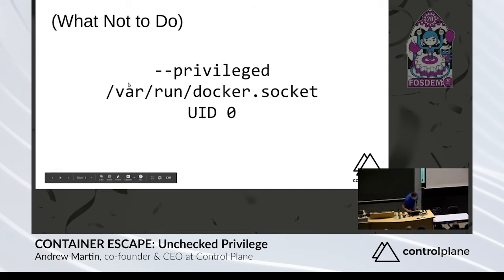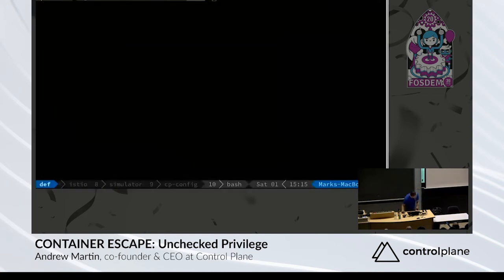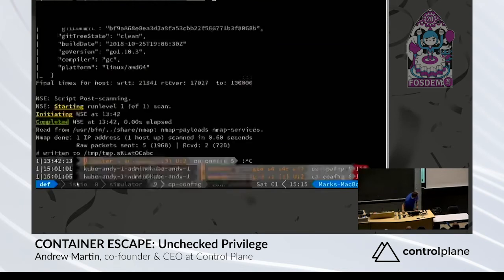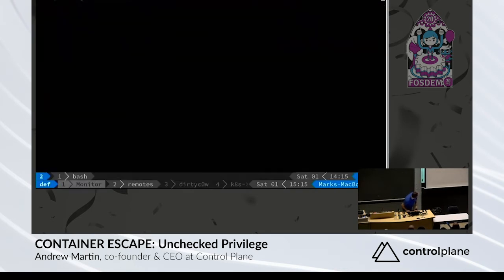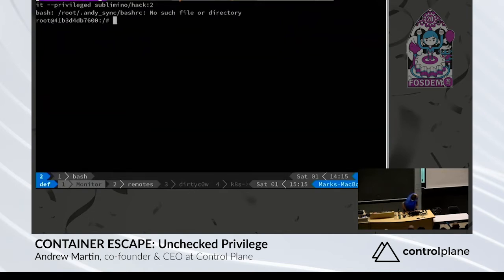Let's see. Okay, where are we? We are here, hopefully. Nope. We are here. Okay, so we are spinning up a container with the --privileged flag.